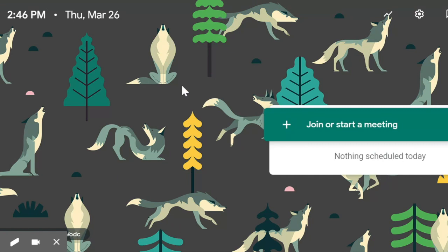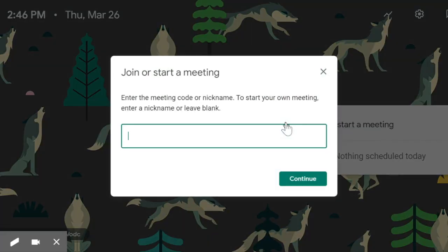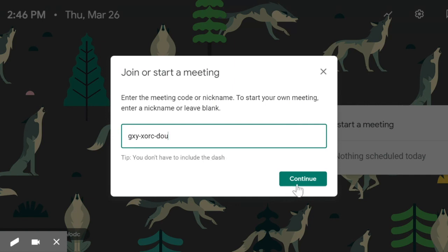Once you click on that, the Google Meet page appears. You see the time and date. And then on the right-hand side, you see this portion here that says 'join or start a meeting' — you will click here. Once you click here, it will ask you to enter the meeting code or nickname. You will enter the code that was given to you by your teacher. I have a code already here; I'm going to place it in the box.